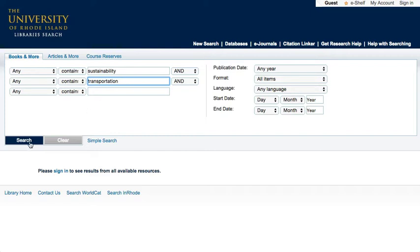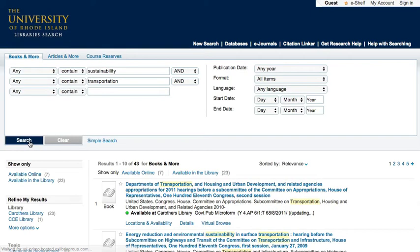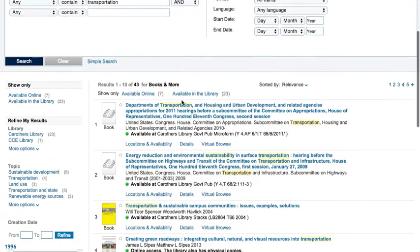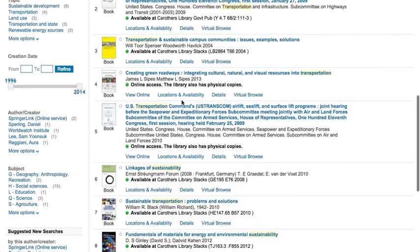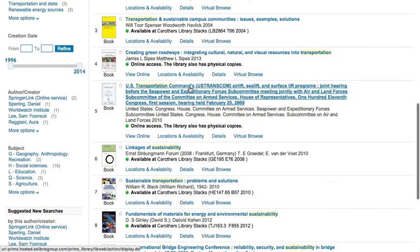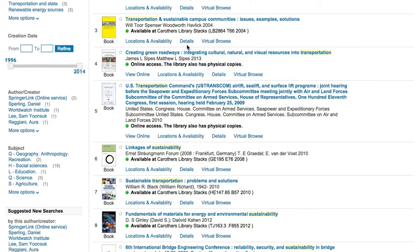When you click search, you will see a list of items relating to your search with some basic information about their availability. To find more information about something that looks interesting, click on the details link below the basic information listed.